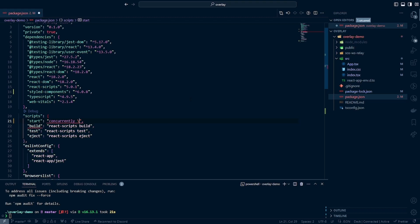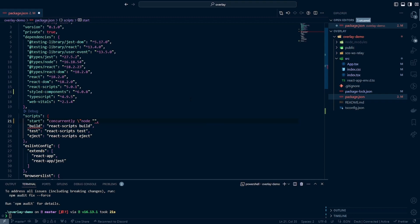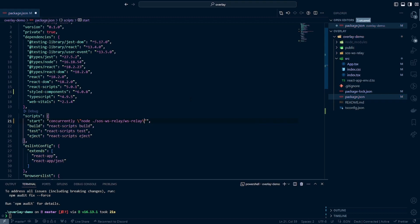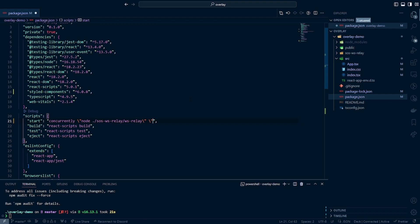And then you will want to add in here we want to do node, and then we're going to want to do the path to our SOS WS relay files. So this will be ./SOS-WS-relay/WS-relay and end it with the other closing slash like so. And there we go, that will run the first process. And then now the second one, we're going to go ahead and put in our escape characters here as well, and this is where we can just put in our react script start.